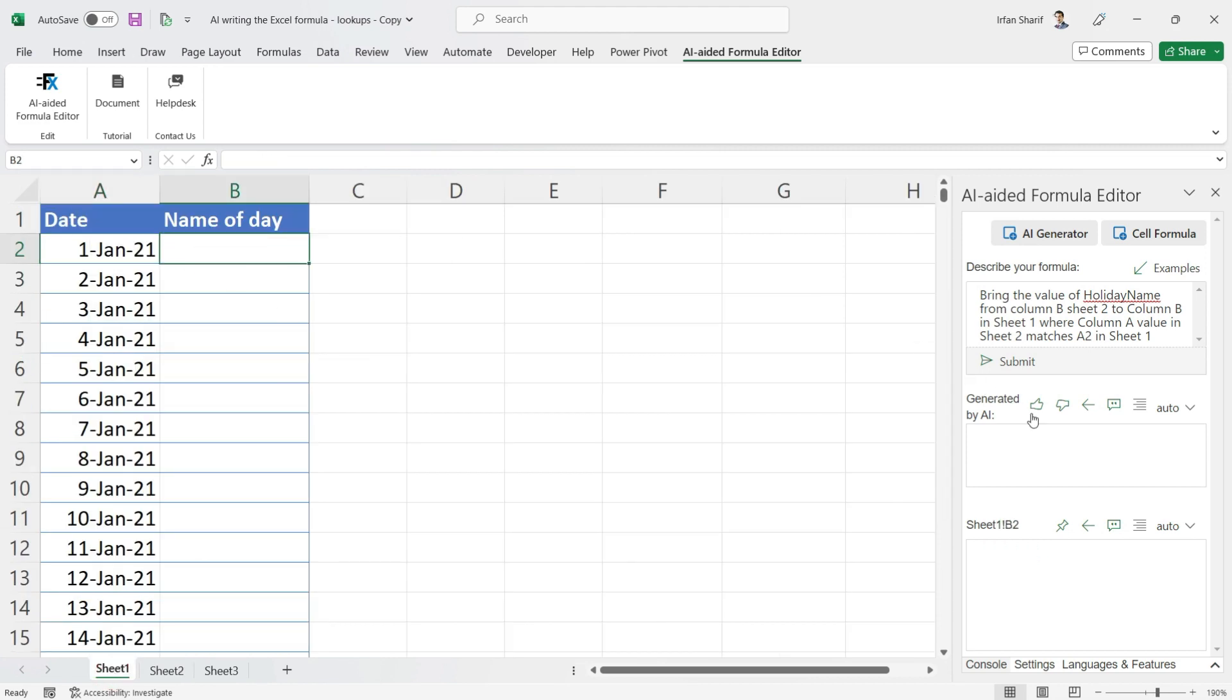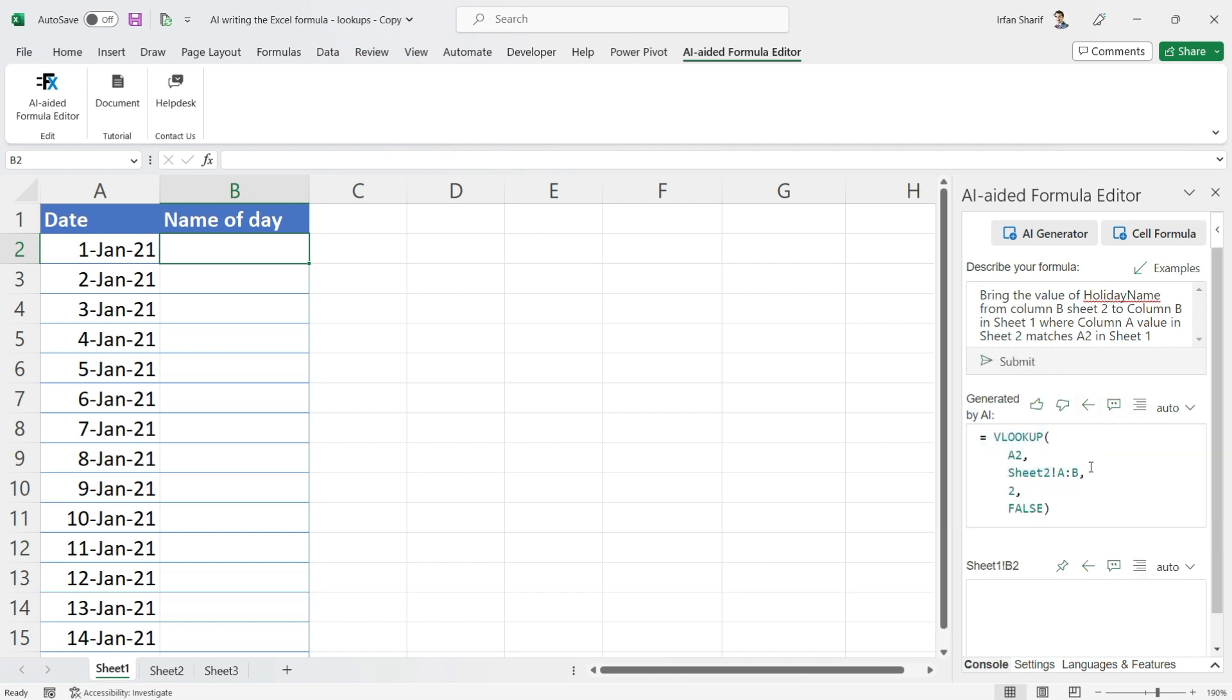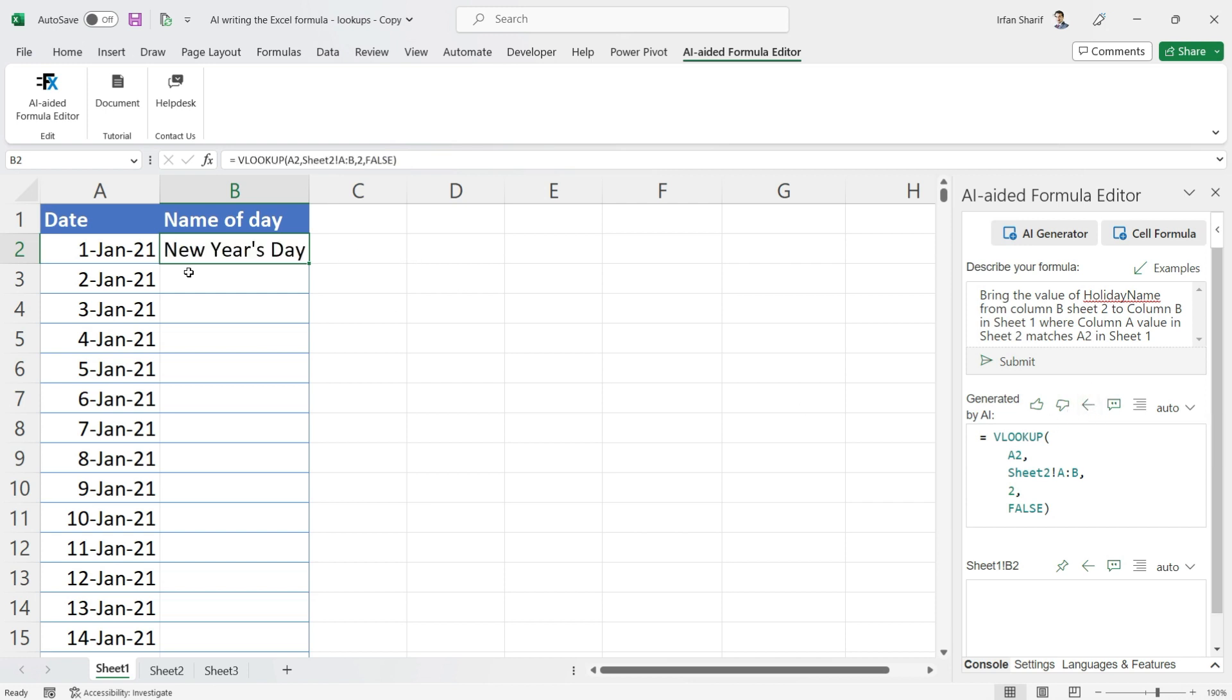Once you have written this script, just press on the Submit button and AI will write the formula for you within seconds. Here is your formula. All we need to do is click on this cell where we want to paste this formula and click on this icon.